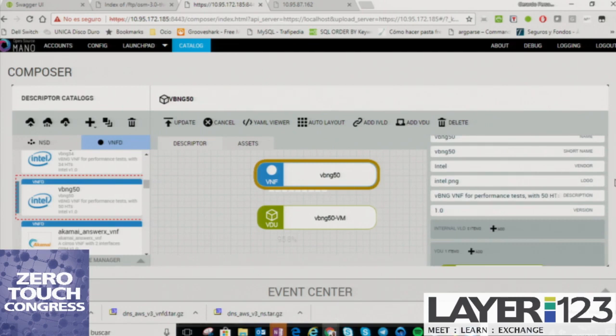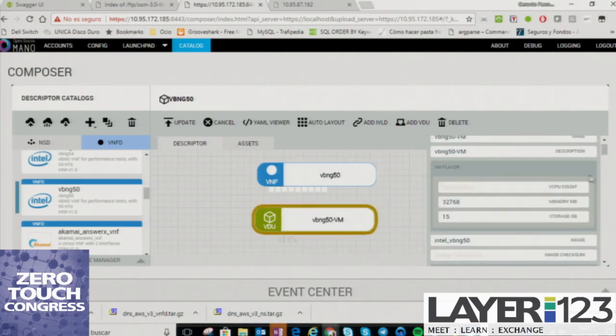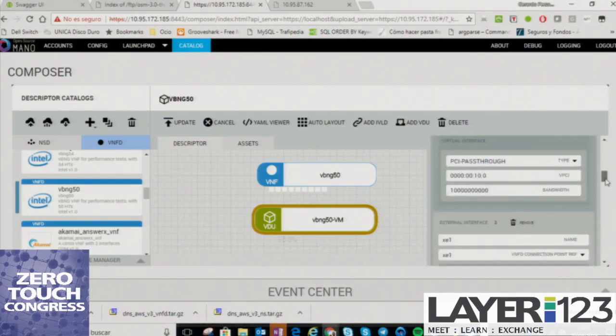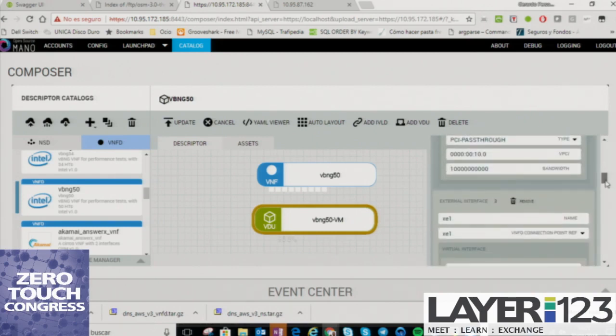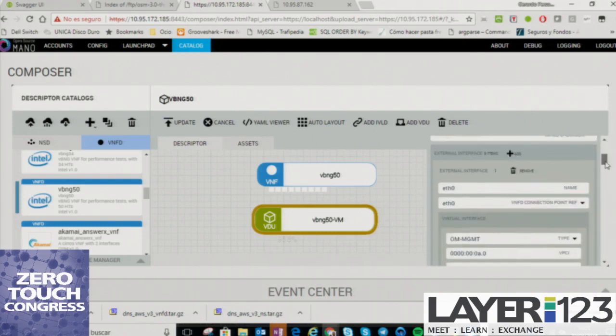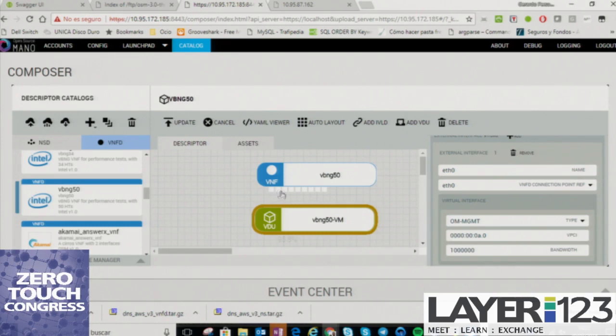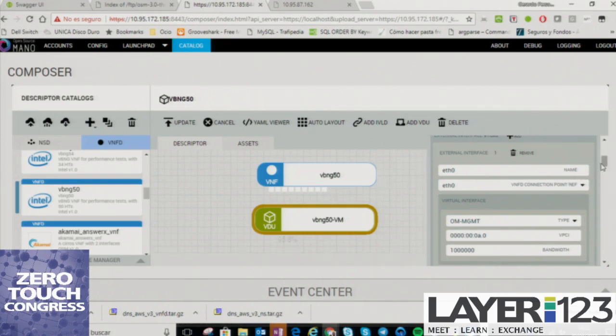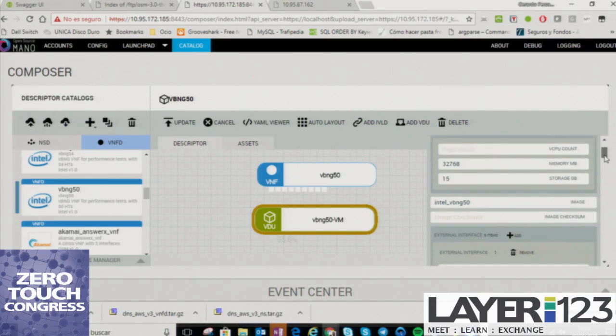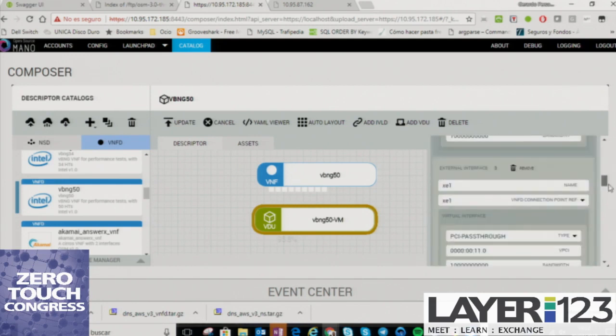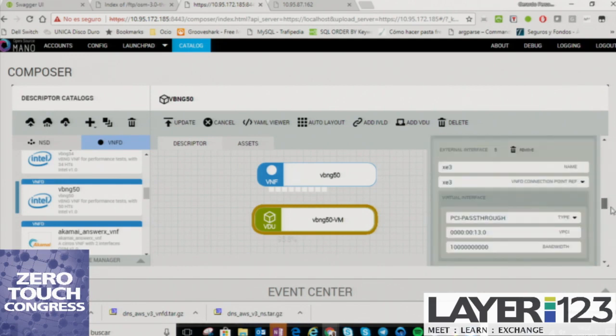It consists of a single VDU. It has eight interfaces. Let me show you in the VM. You see them here, all of them. You see lots of squares here, each of them is an interface. So it consists of eight pass-through interfaces and also has different guest EPA parameters. It has 32 gigs of RAM.